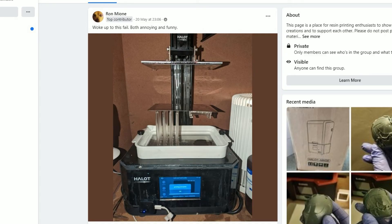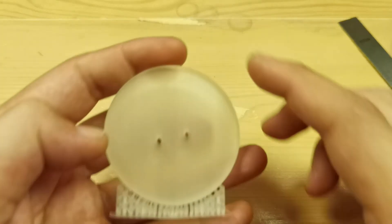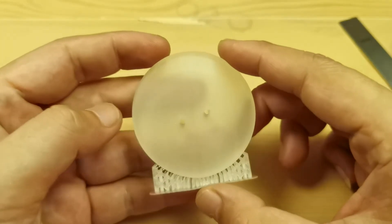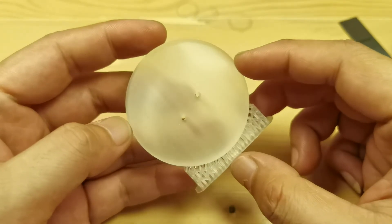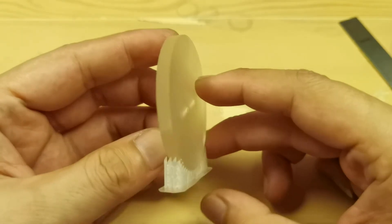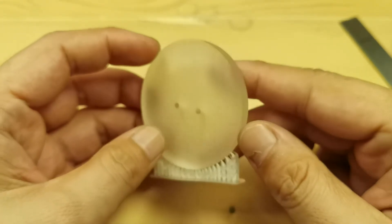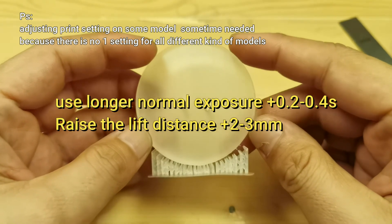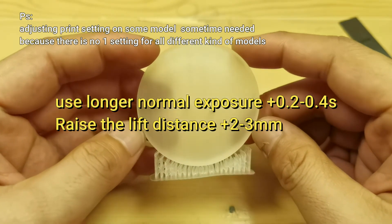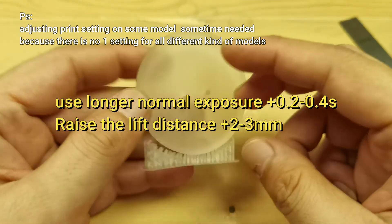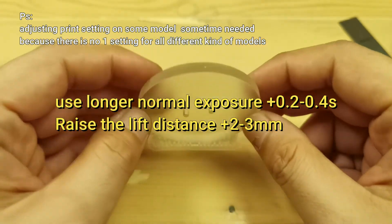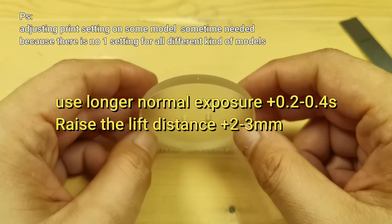There is a way to minimize fails if you have no choice but to use straight orientation. Usually slightly longer exposure at about 0.2 to 0.4 seconds, and higher lift distance about plus 2 or 3 millimeters from your current lift distance.